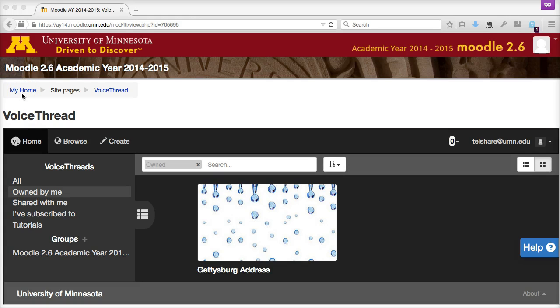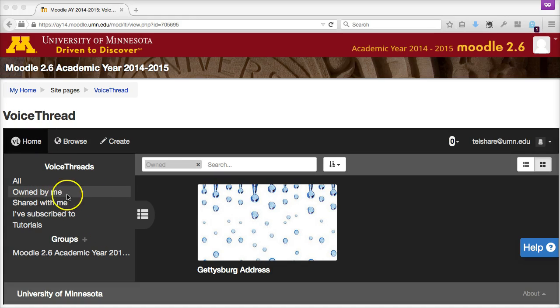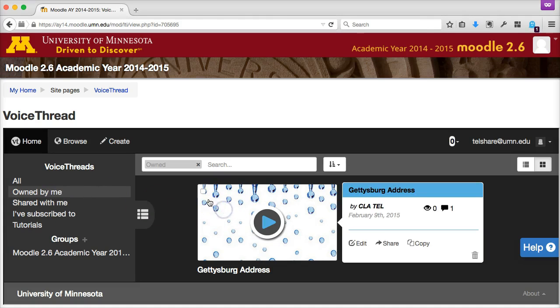Then, to share your VoiceThread with a classmate, select your VoiceThread from the list of Owned by Me VoiceThreads, and then click Share.